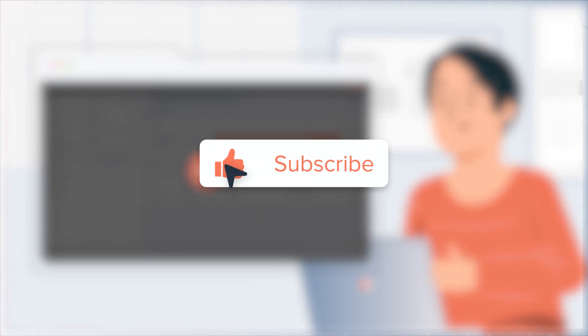If you found this tutorial helpful, hit the like button and subscribe to HubSpot tutorials by Webdo for more informative content.